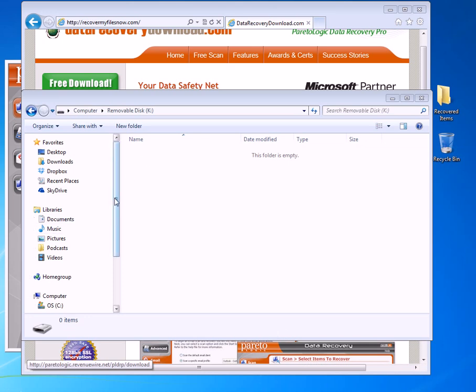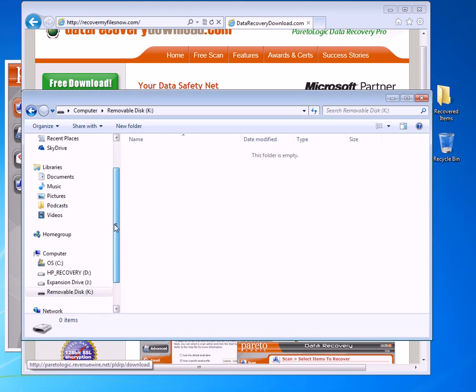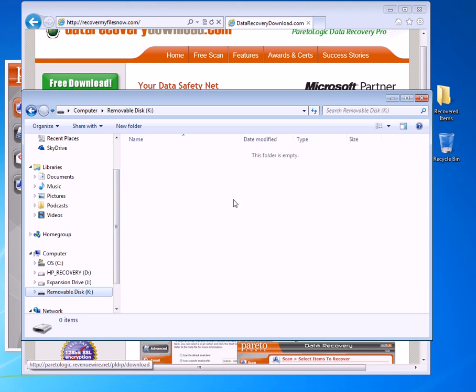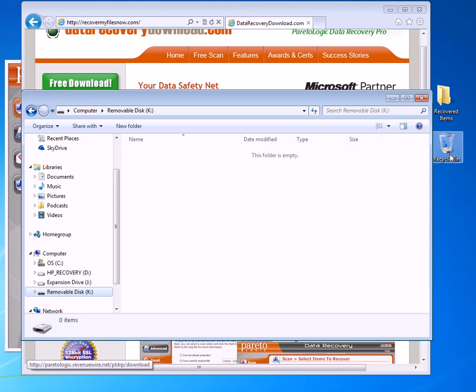I'm going to show you right here, this removable disk. Right now you can see in Windows that it's currently empty. What I did is I put some files on here and I went ahead and deleted them. And I emptied out the recycle bin which you can see over here to the right. So the files should be gone.